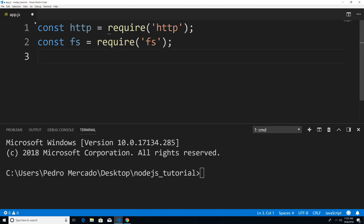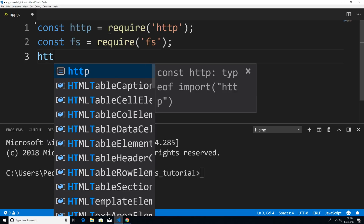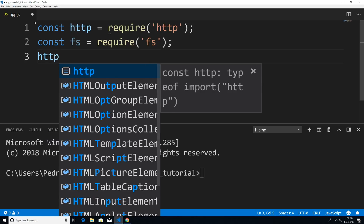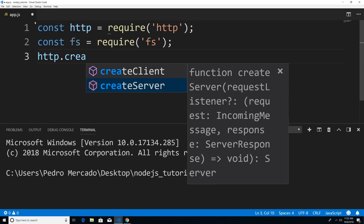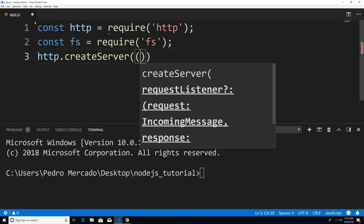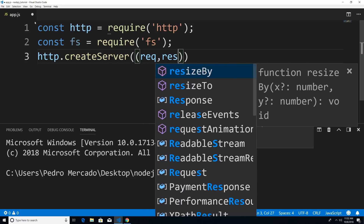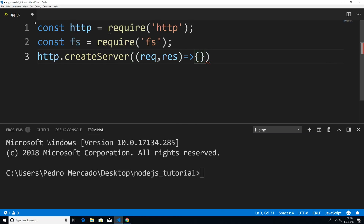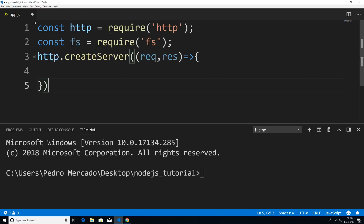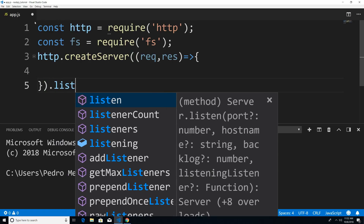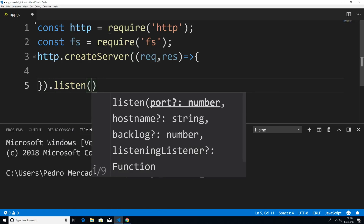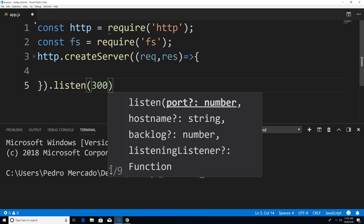The first step is to actually create the server. So I'm just going to say HTTP.createServer. This is going to take a callback, and we're going to have a request object and a response object. I'm going to call a method on that server object, so I'm just going to say dot listen, and we're going to listen on port 3000.